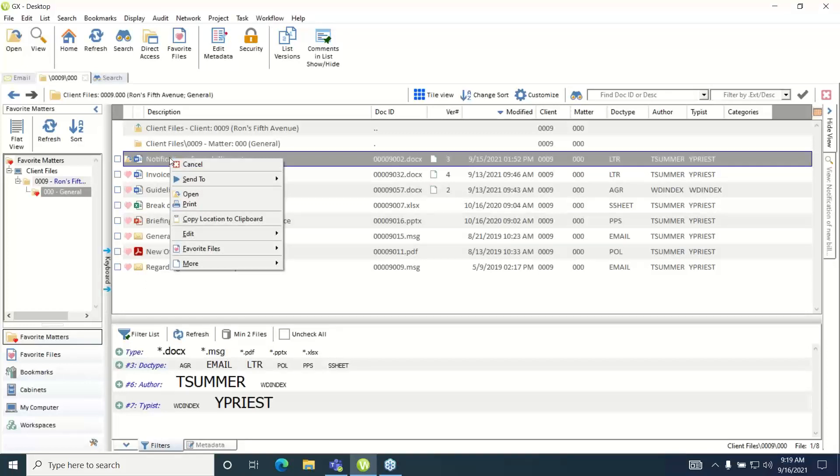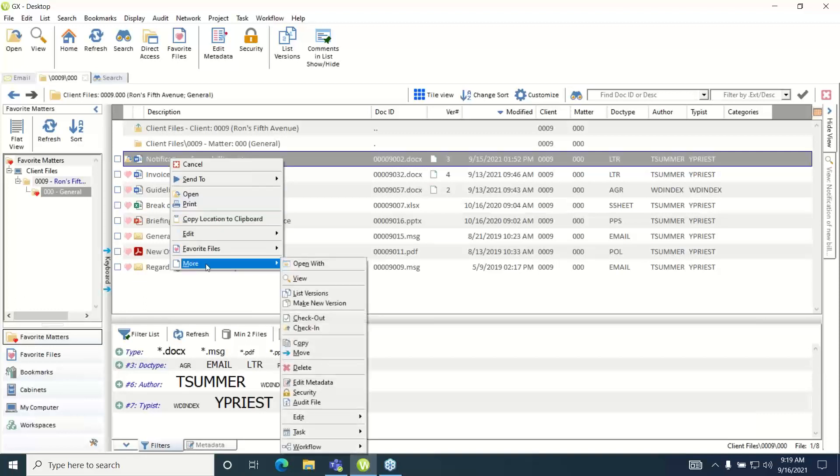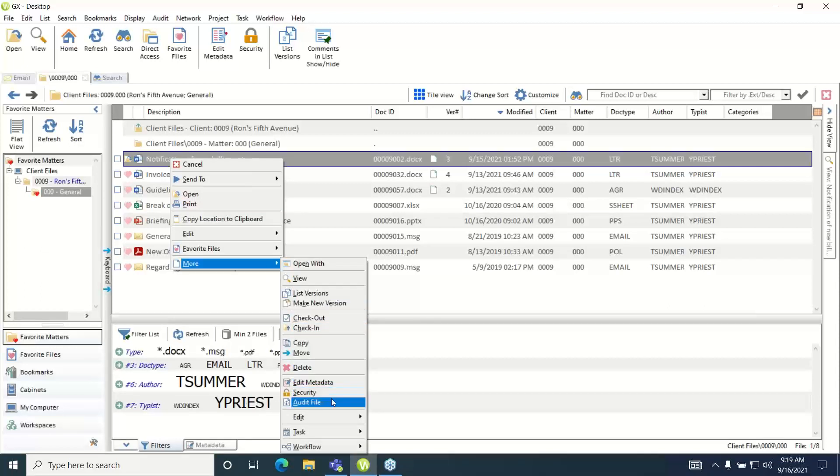If you do not see the audit file menu pick in the initial command menu then navigate down to the more to get the expanded menu and scroll down here until you see audit file and then select the audit file menu pick.